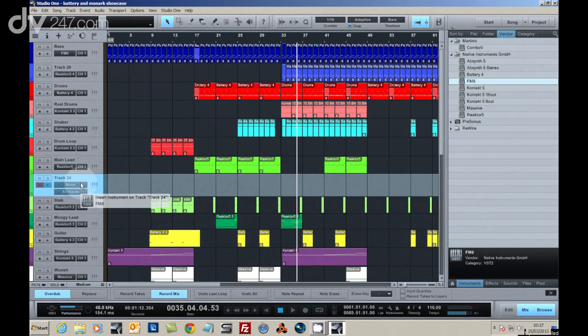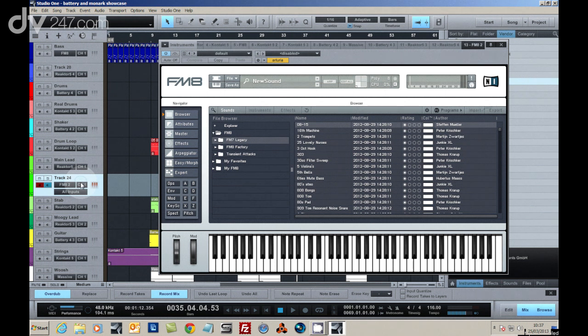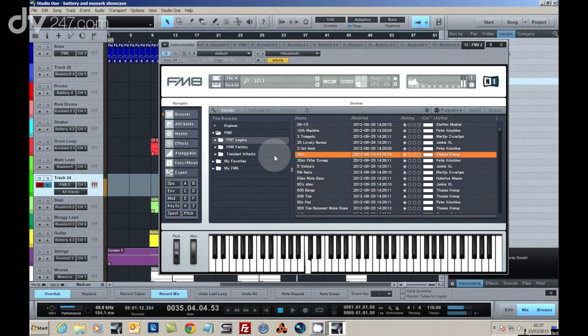Welcome to DV247, where we're constructing an Electro Dance Track using only Complete 9 Ultimate.